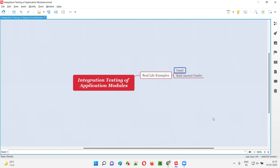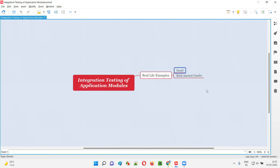As part of integration testing, you will first click on New Email and compose the email. You provide the email address of the other account, the subject line, and the email body. After that you click the Send button and the email is sent. Up to this point, you have tested the application module independently.